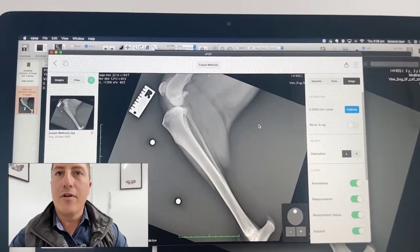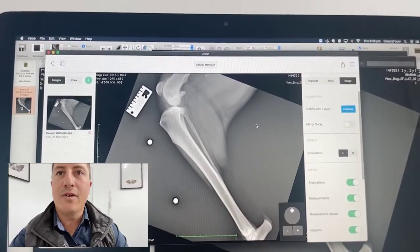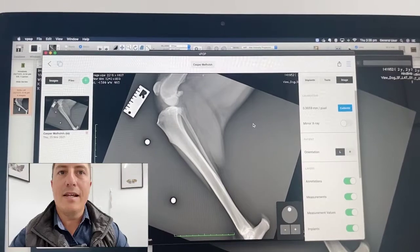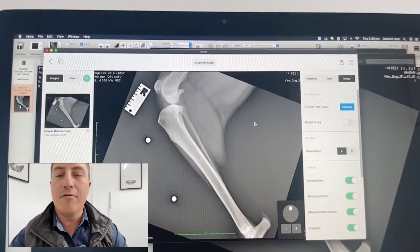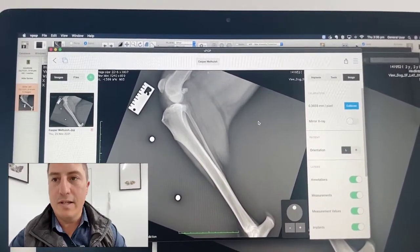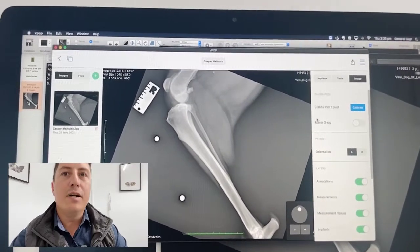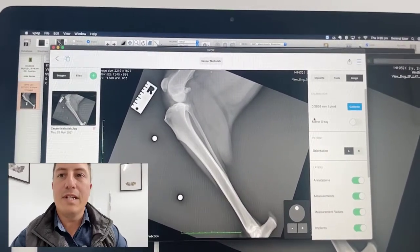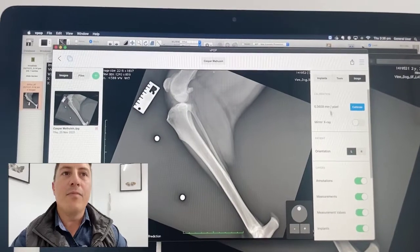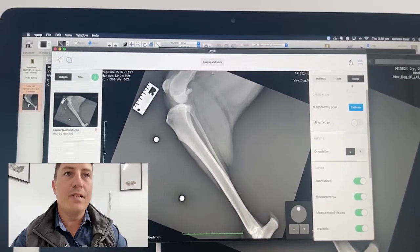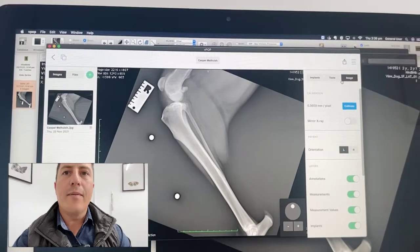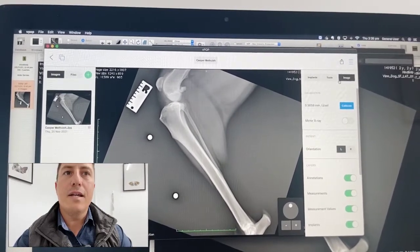What we're using here is a program called VPOP Pro. This is orthopedic planning software developed by a guy called Roy Patton in the UK — a really great surgeon and really nice guy. This software is awesome. I use it now for all of my TPLO planning. I wish this was around when I started doing TPLOs about 15 years ago.